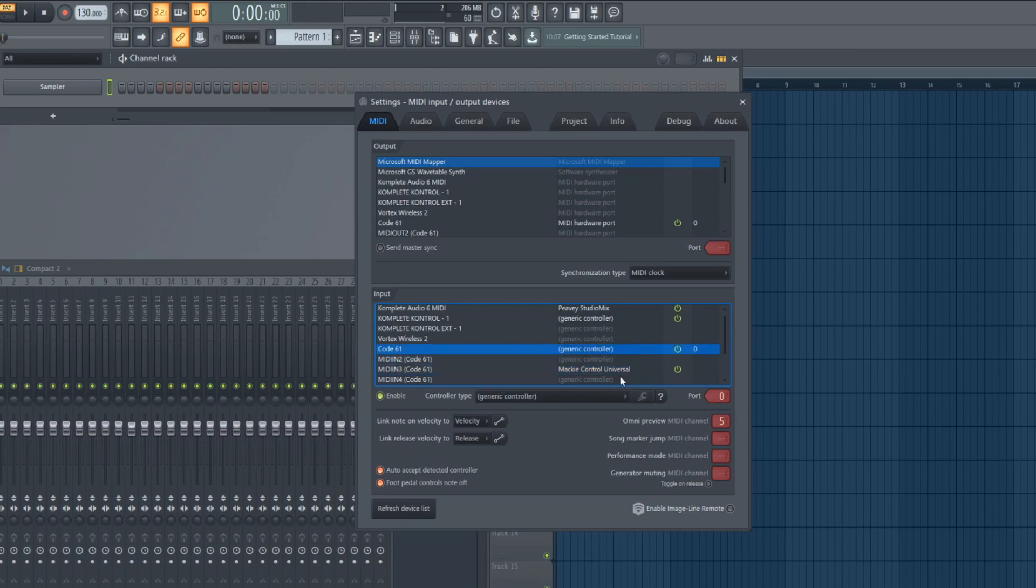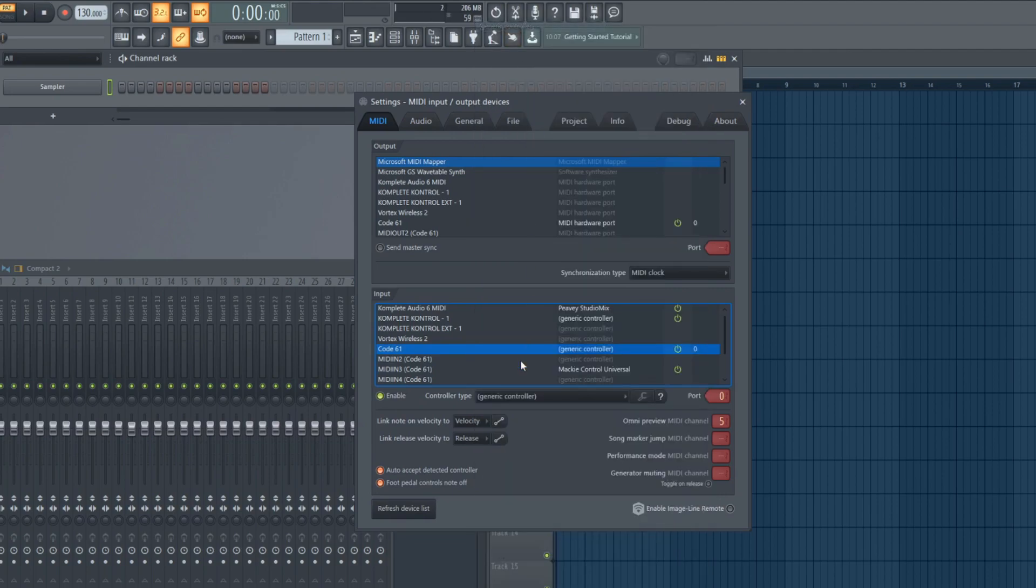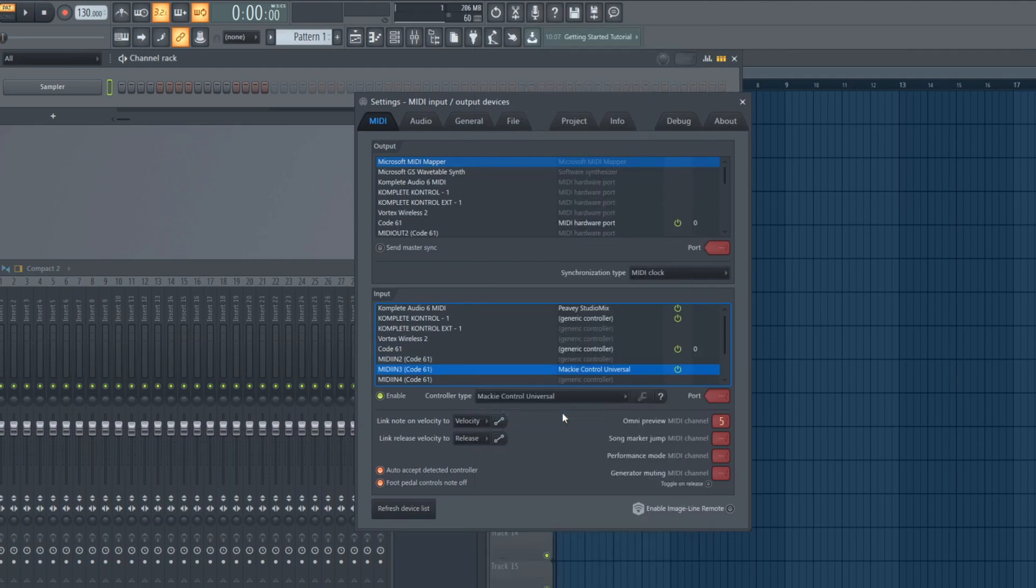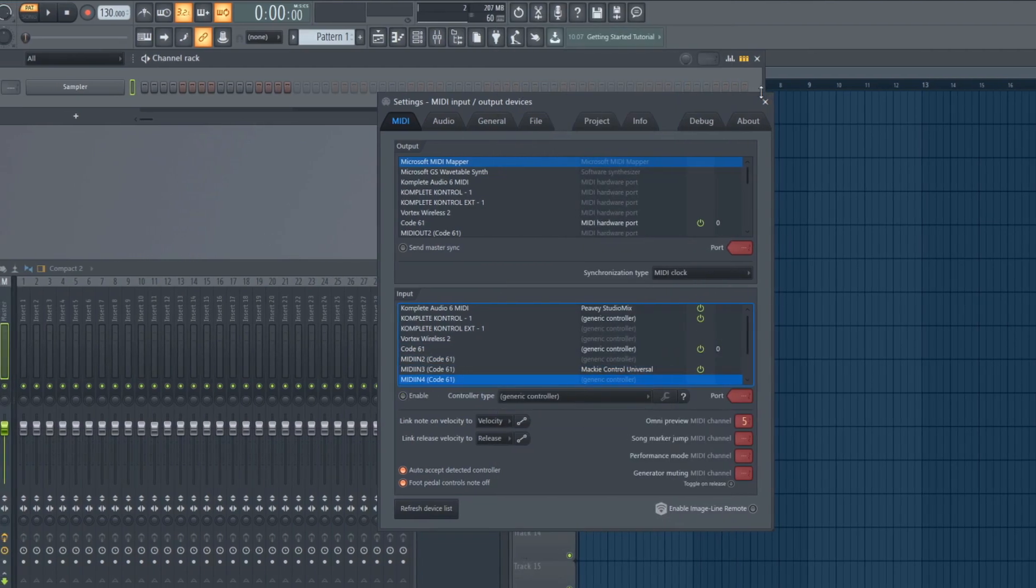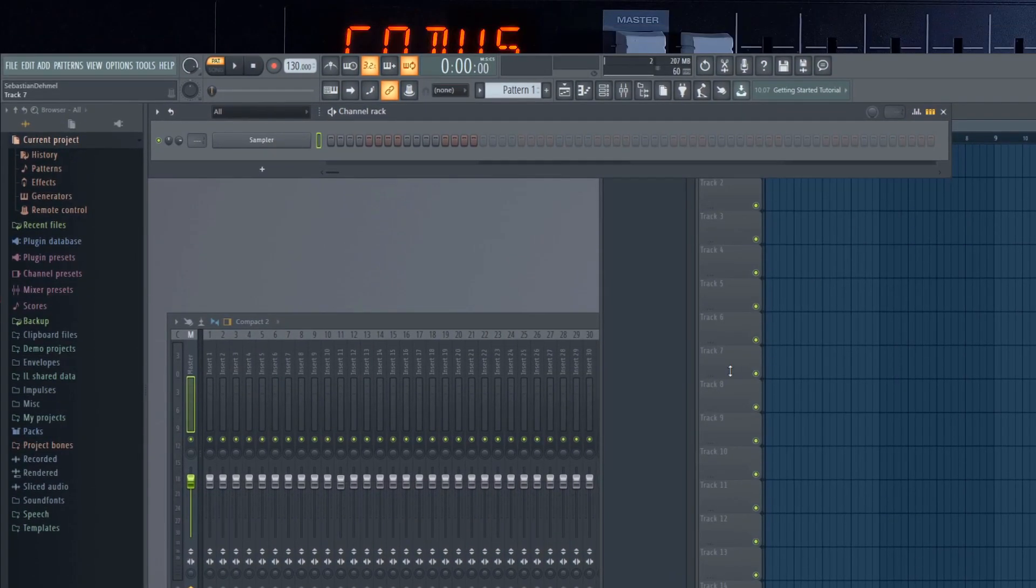Code is the playable keys, pads and assignable controls of this device. MIDI-IN 3 is the transport and navigation section of this device. Activate code and MIDI-IN 3, set code to generic controller and MIDI-IN 3 to Mackie Control Universal. Leave MIDI-IN 2 and 4 off. Your keyboard should now work flawlessly with FL Studio.